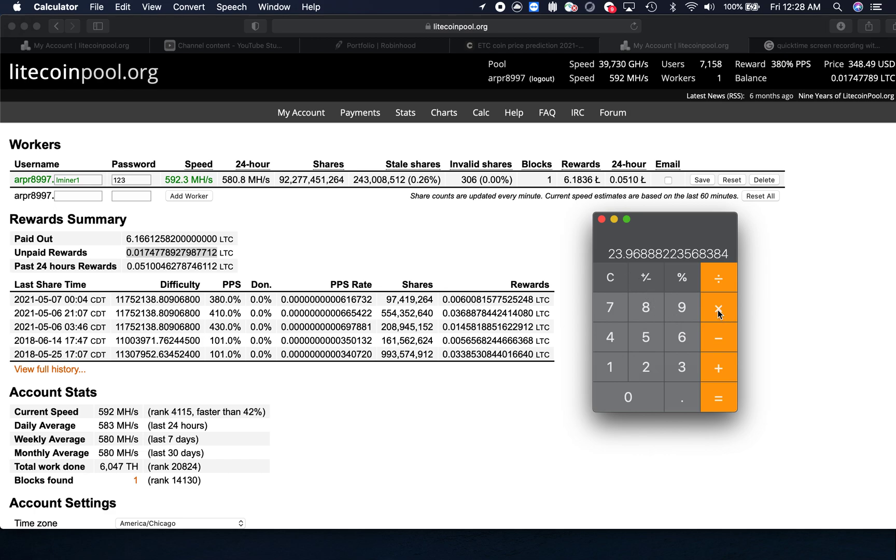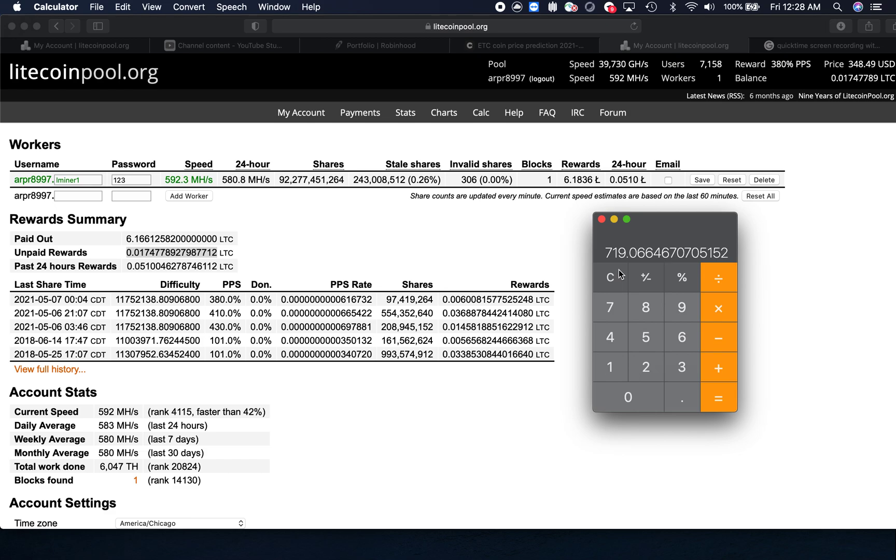If we multiply this by 30, since we have 30 days in a month, I'll be making $719 worth of Litecoin if I continue mining in the next 30 days.